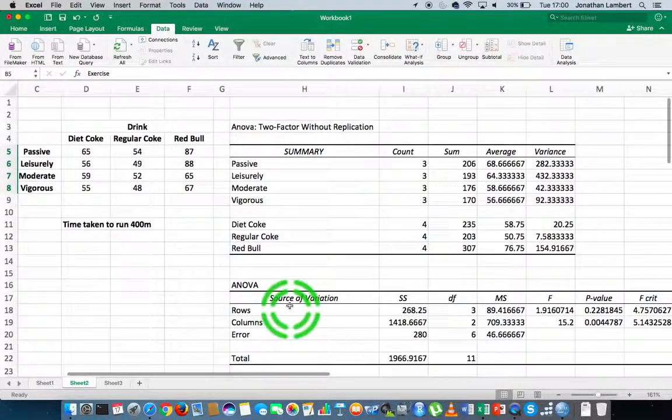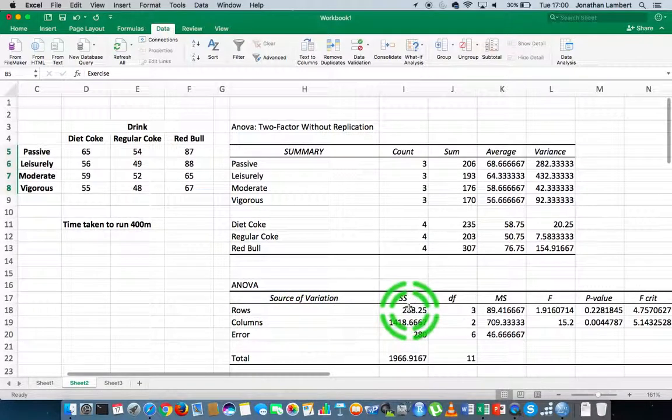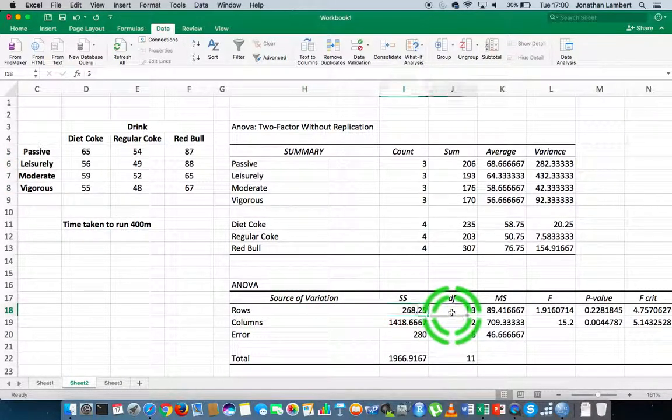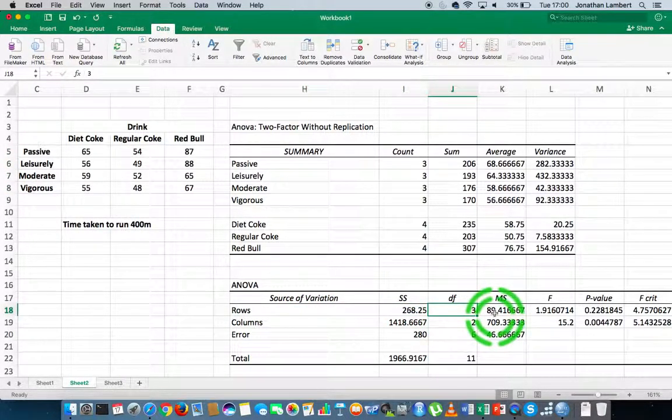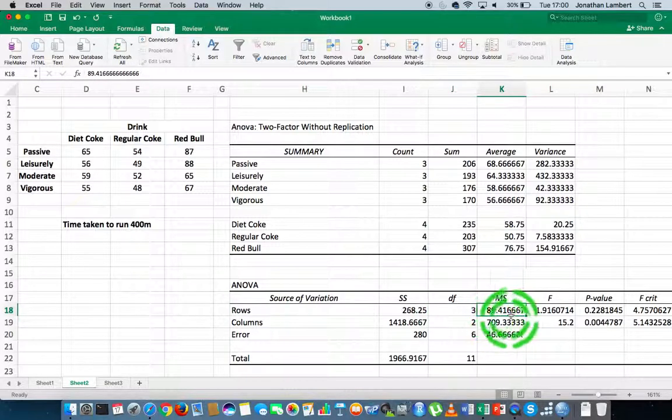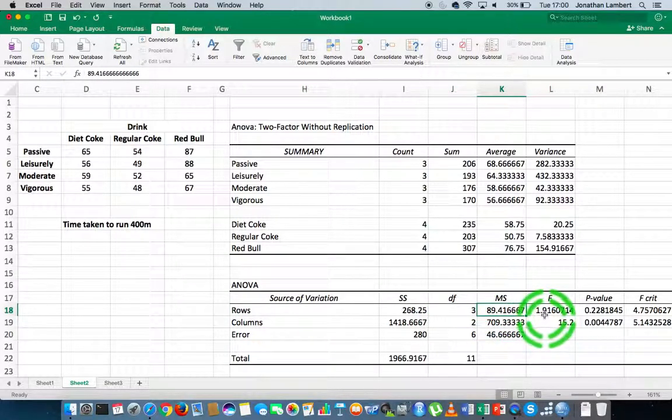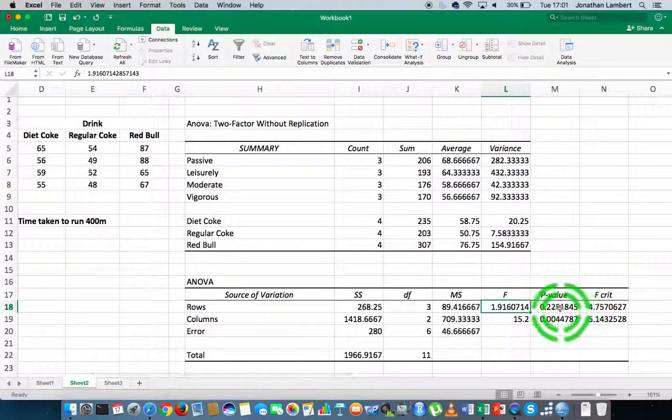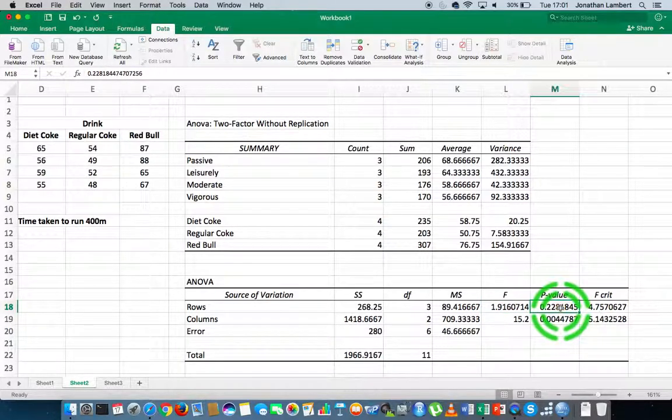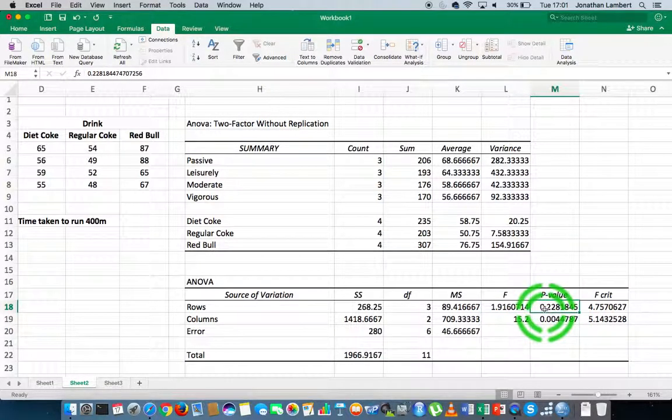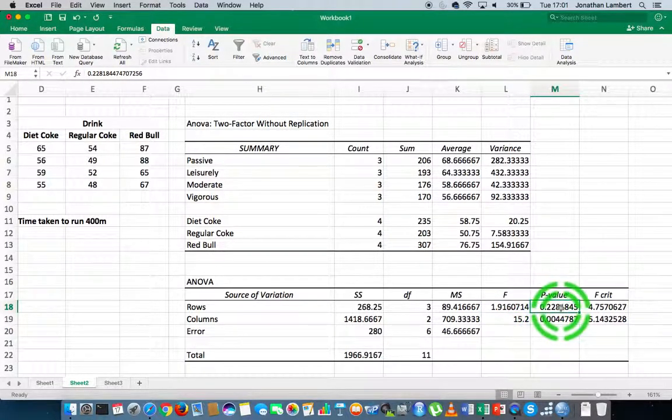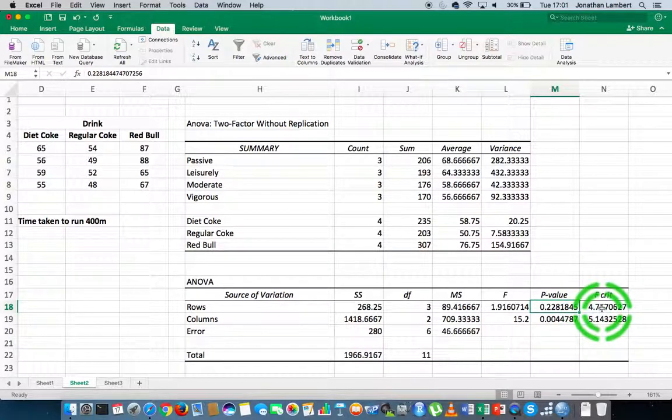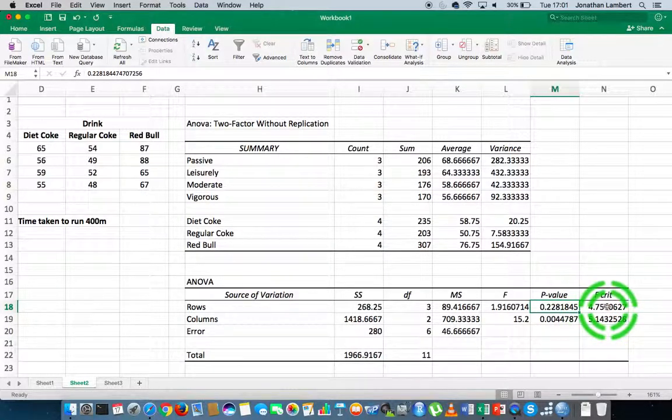The output for the rows tells us there was a sum of squares of 268, the degrees of freedom was 3, the mean sum of squares was 89, the F-statistic was 1.91, the p-value is 0.22, and the critical value is approximately 4.76.